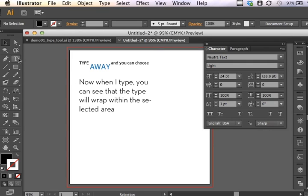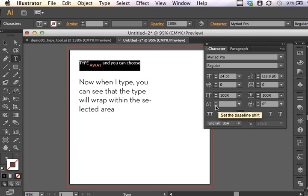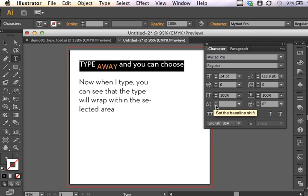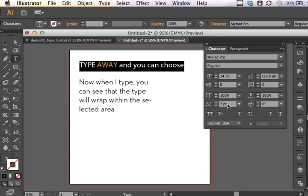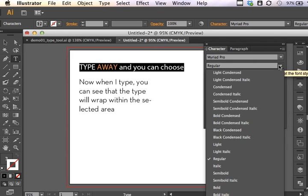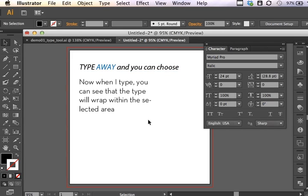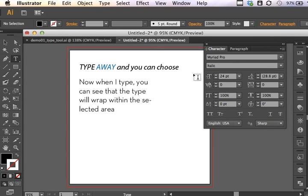You can click three times and select an entire line just like you would in other word processing software like Microsoft Word. If you click three times, you can select an entire line. And you can make sure to change those settings. We'll set this to the default. And you can choose Type Style from the Character panel. So clicking and dragging lets you select specific items. Clicking three times will let you select an entire line. And we can look at some of the different options available within the Character and Paragraph Panel.